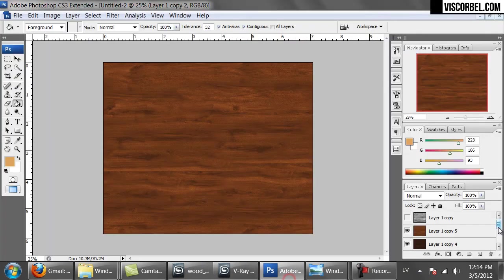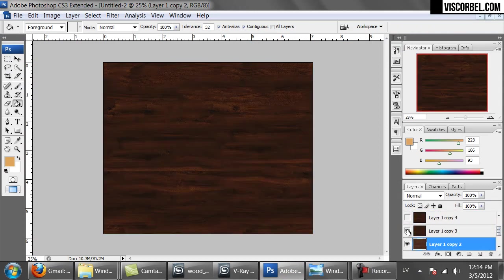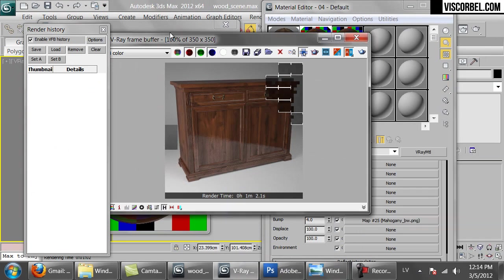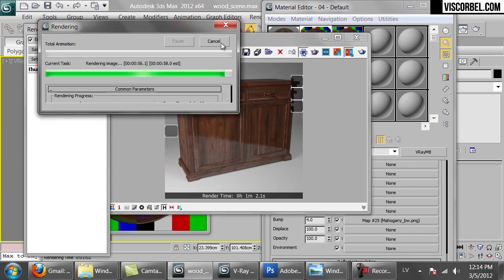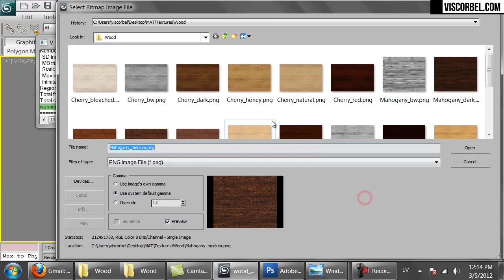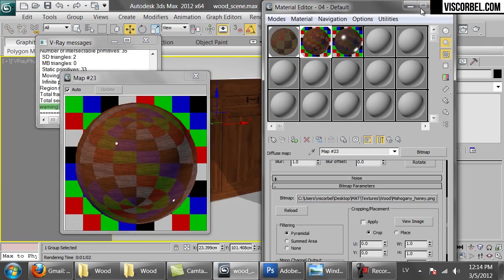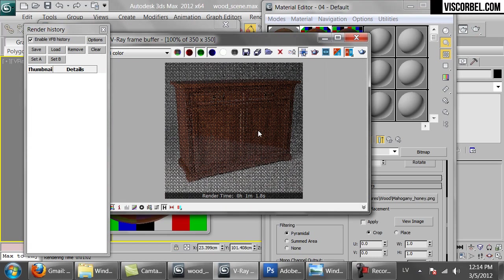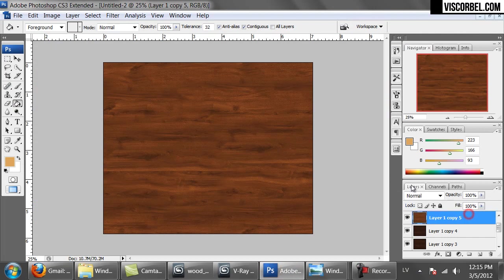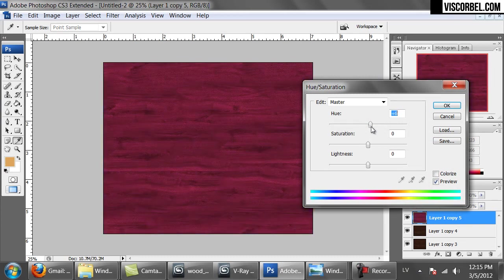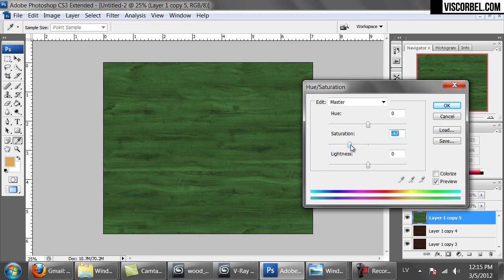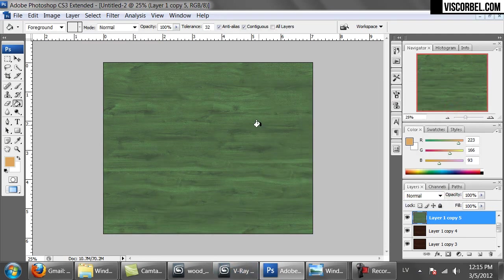To change the color you simply create multiple versions of the texture in Photoshop like we did and change the diffuse map. For example, if you wanted a lighter mahogany you would use our lighter honey mahogany texture we created — simply change the texture and that's all that's needed for changing the color. Or you can even create colored versions in Photoshop by changing the hue. This emulates a dyed wood. Basically you can use any color you like.